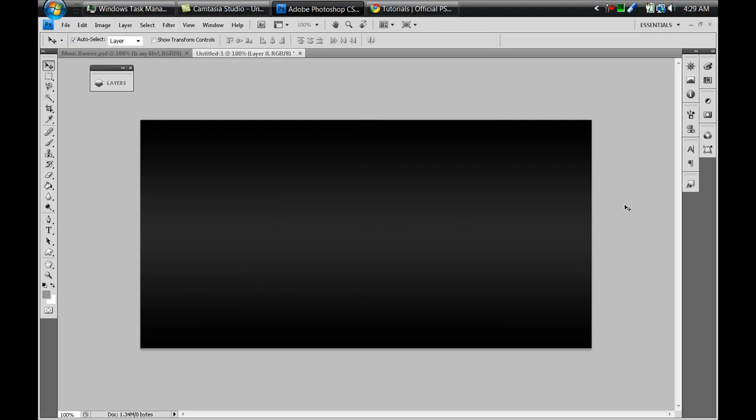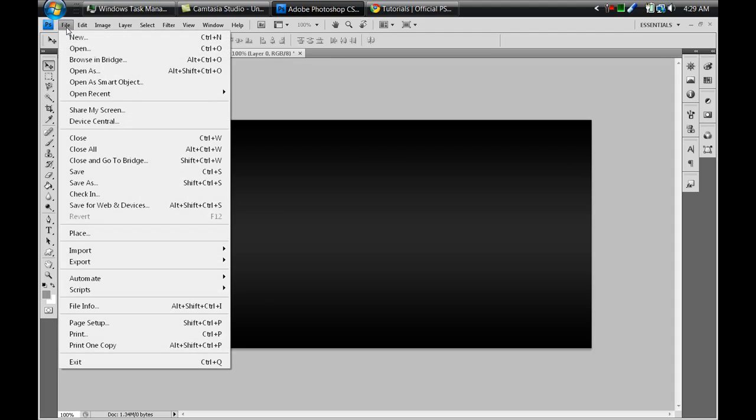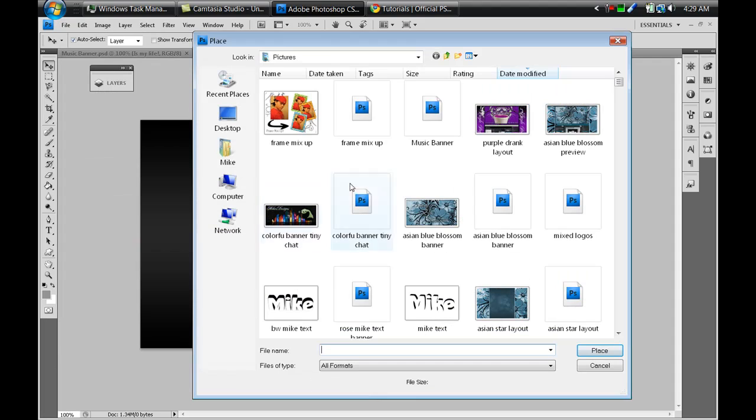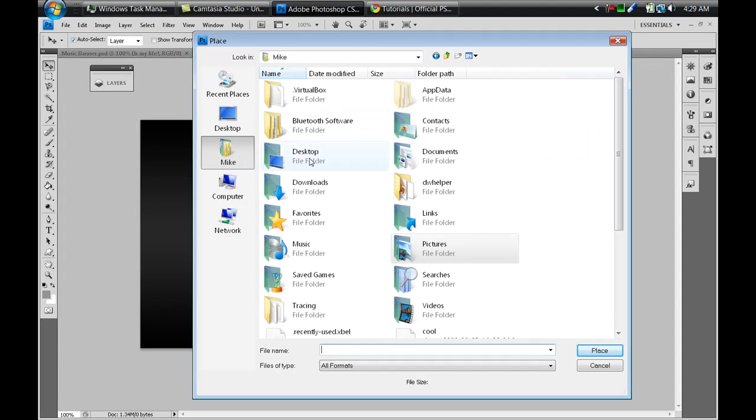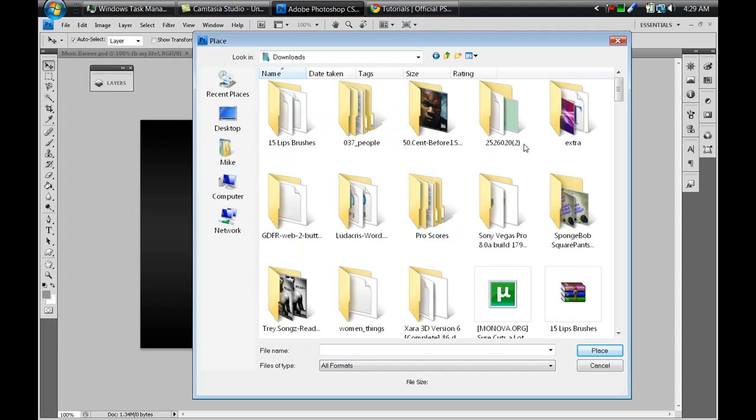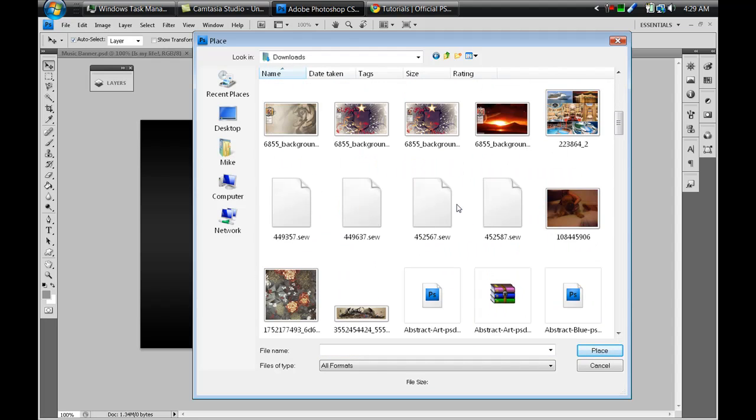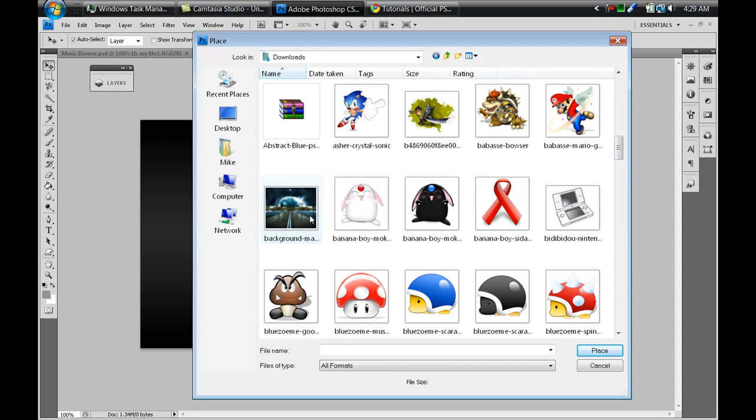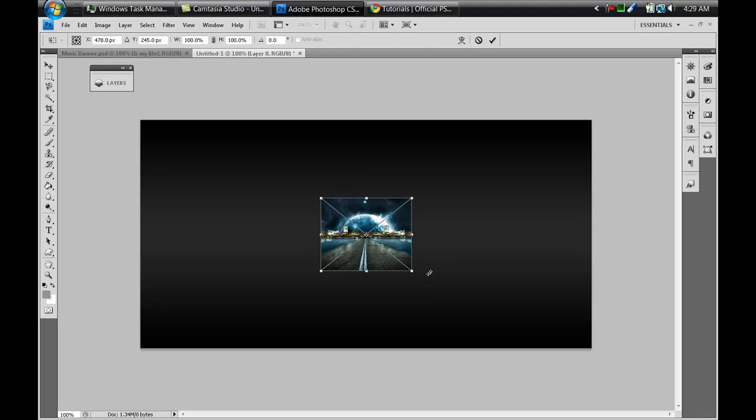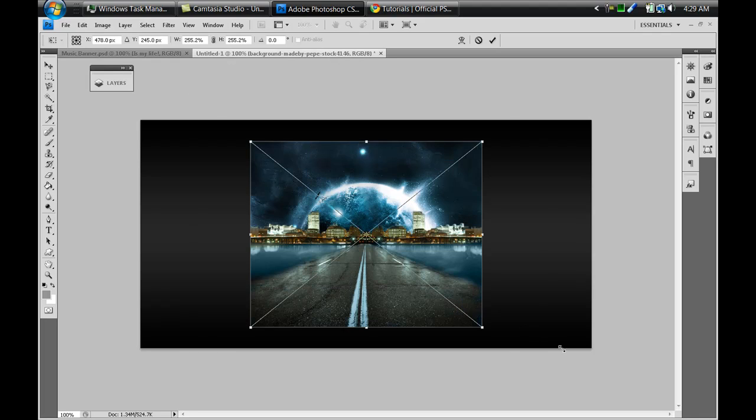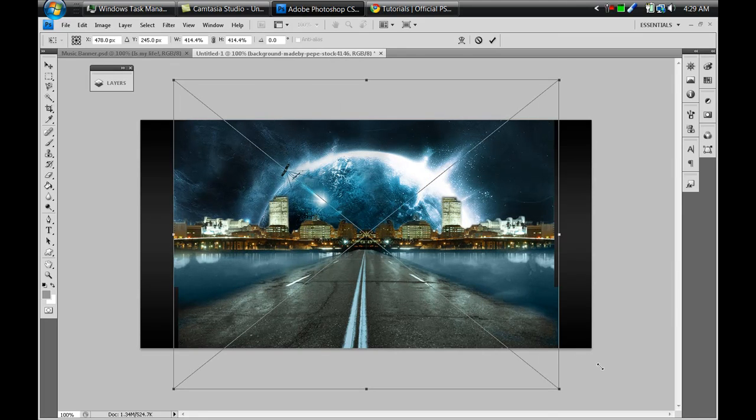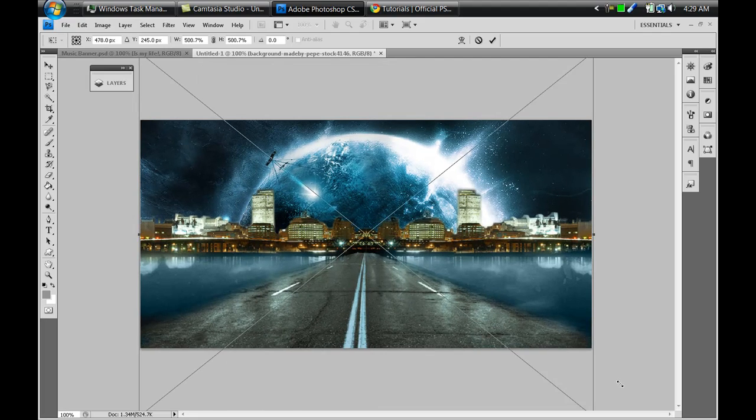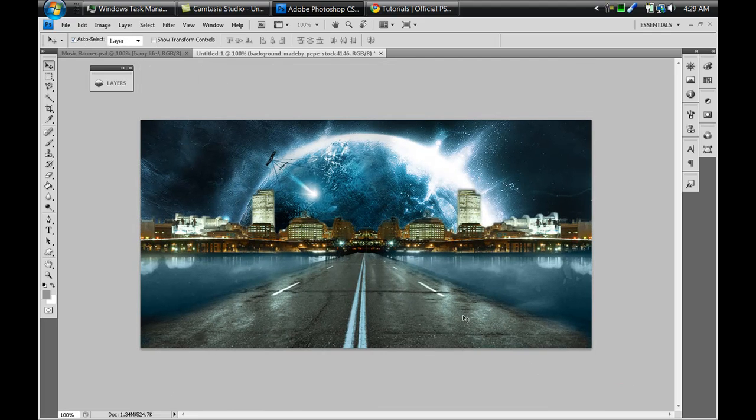Alright so now I'm just gonna go to File > Place. I'm gonna go look for my image that I'm gonna use - I believe it's in my downloads and I'm just gonna go browse for it. Alright, so here it is. It's gonna come up small but since I did File > Place it's gonna be converted as a smart object.